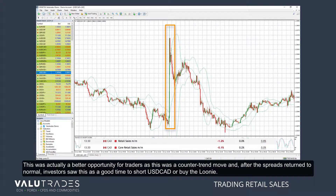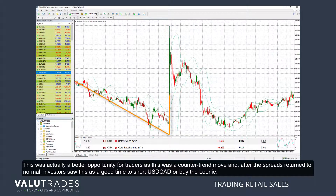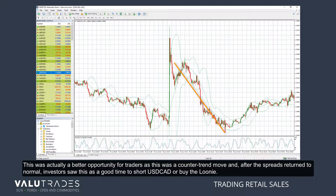This was actually a better opportunity for traders as this was a counter-trend move, and after the spreads returned to normal, investors saw this as a good time to short dollar-CAD or buy the loonie.